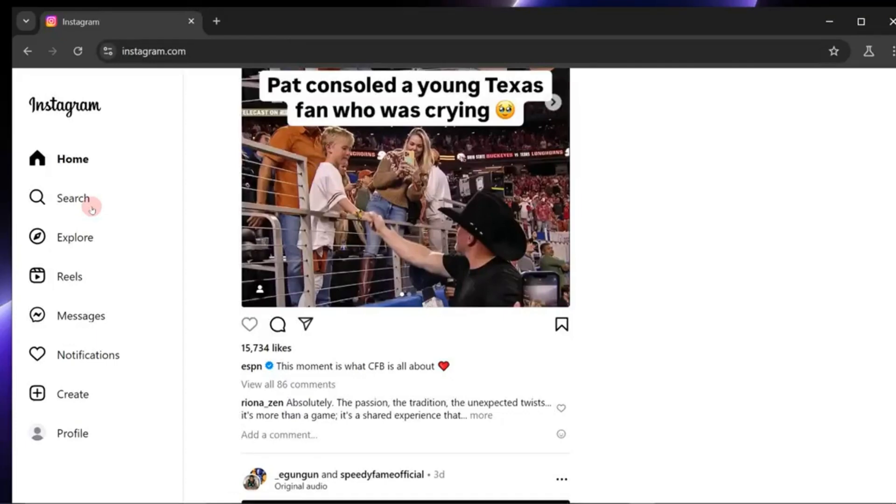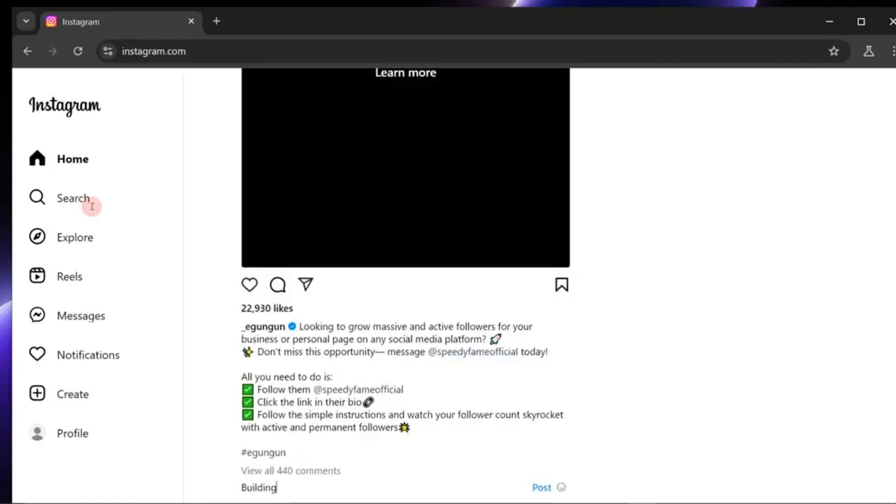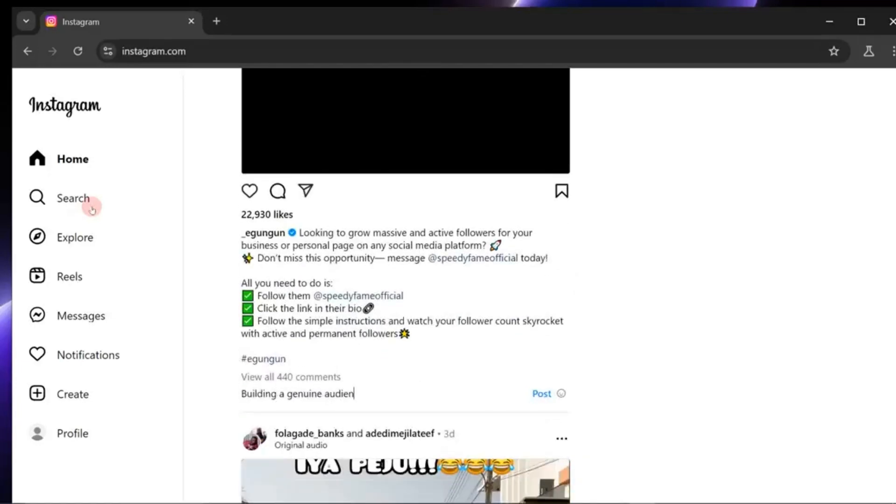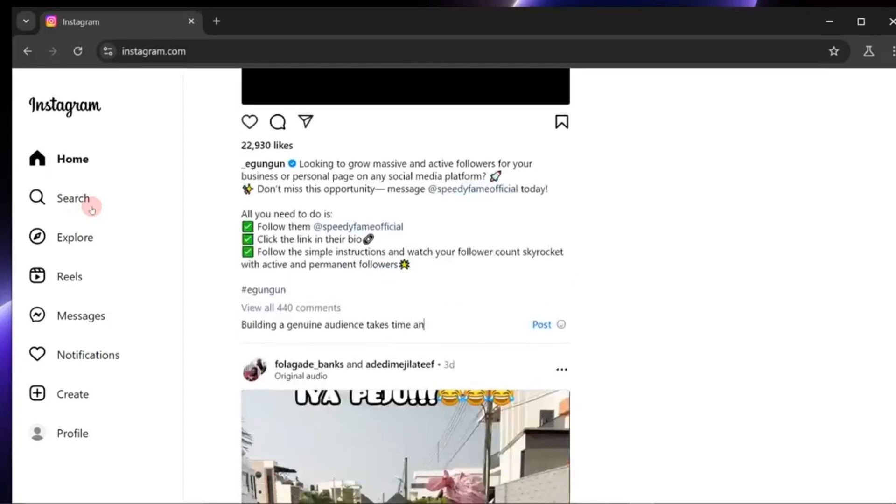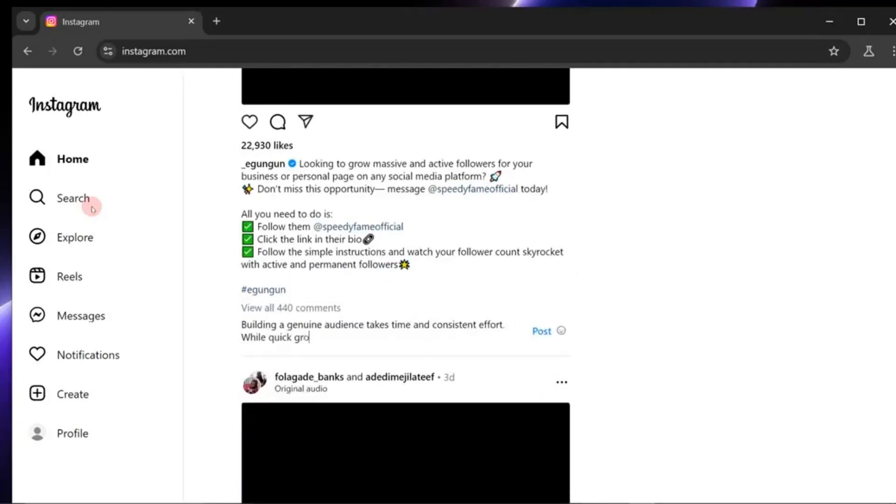Picture this. You're running your Instagram on autopilot. Posts go up right on schedule. Your account actively engages with other creators and the comments it leaves are so genuine, they spark real conversations.